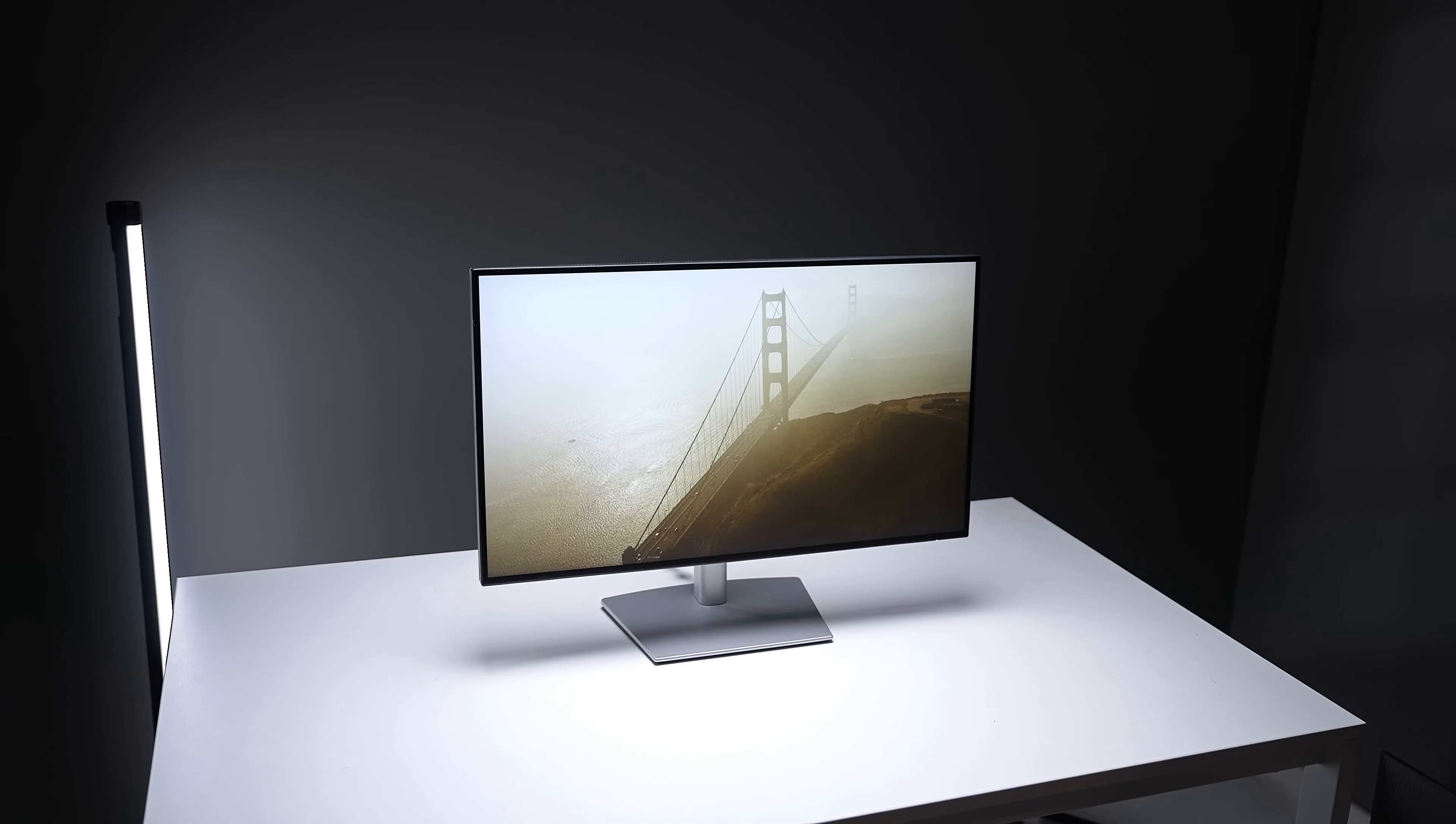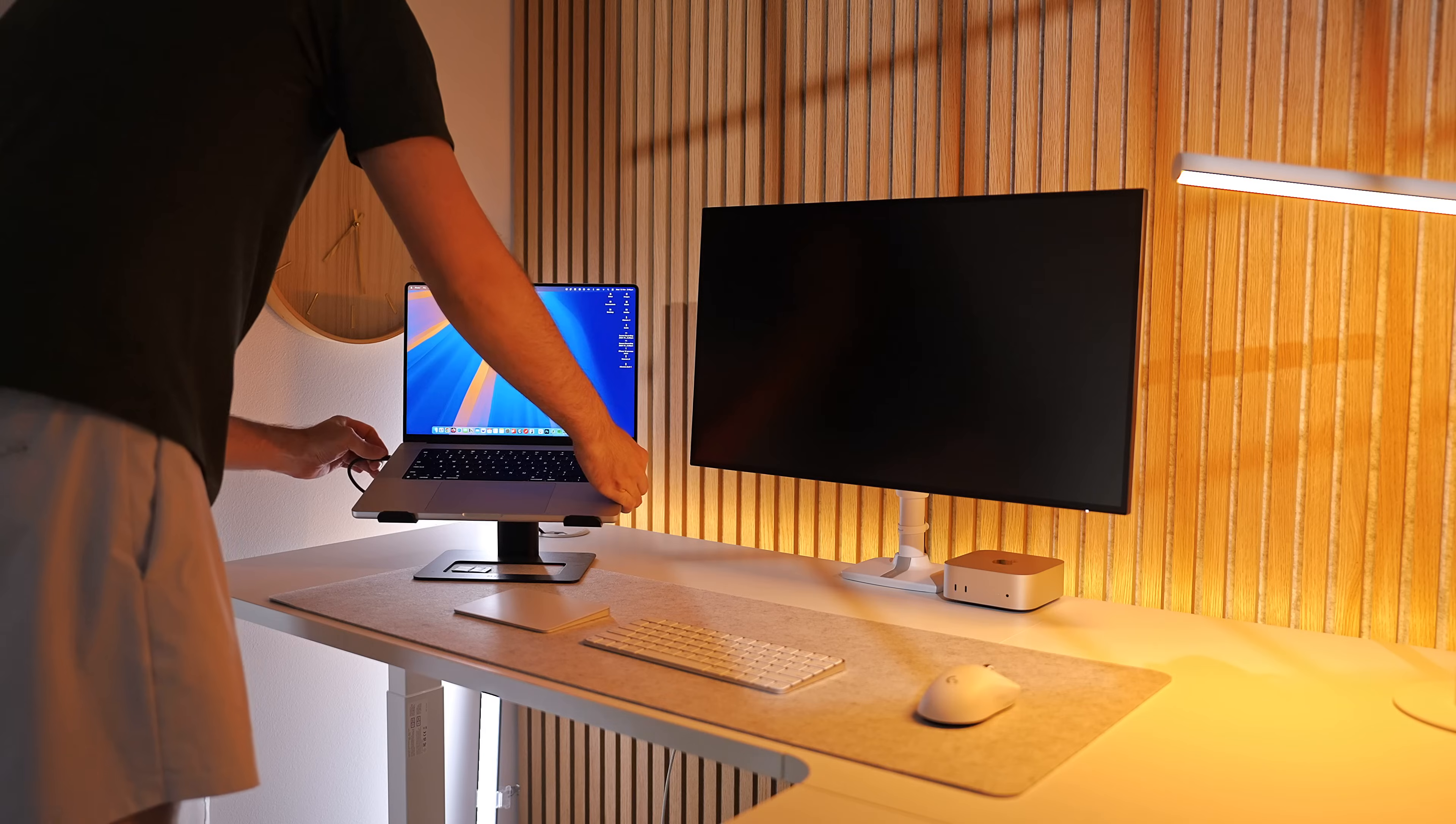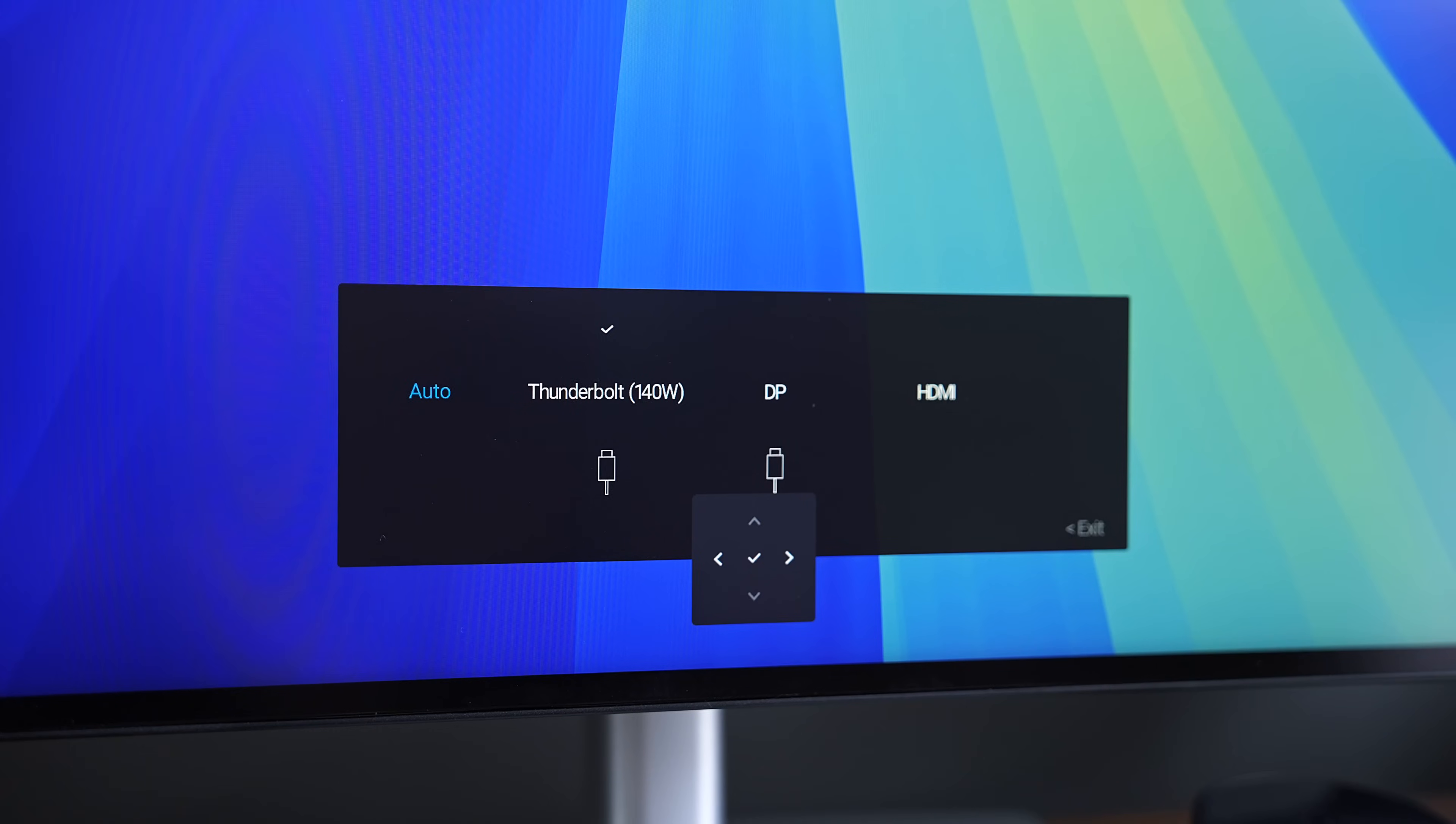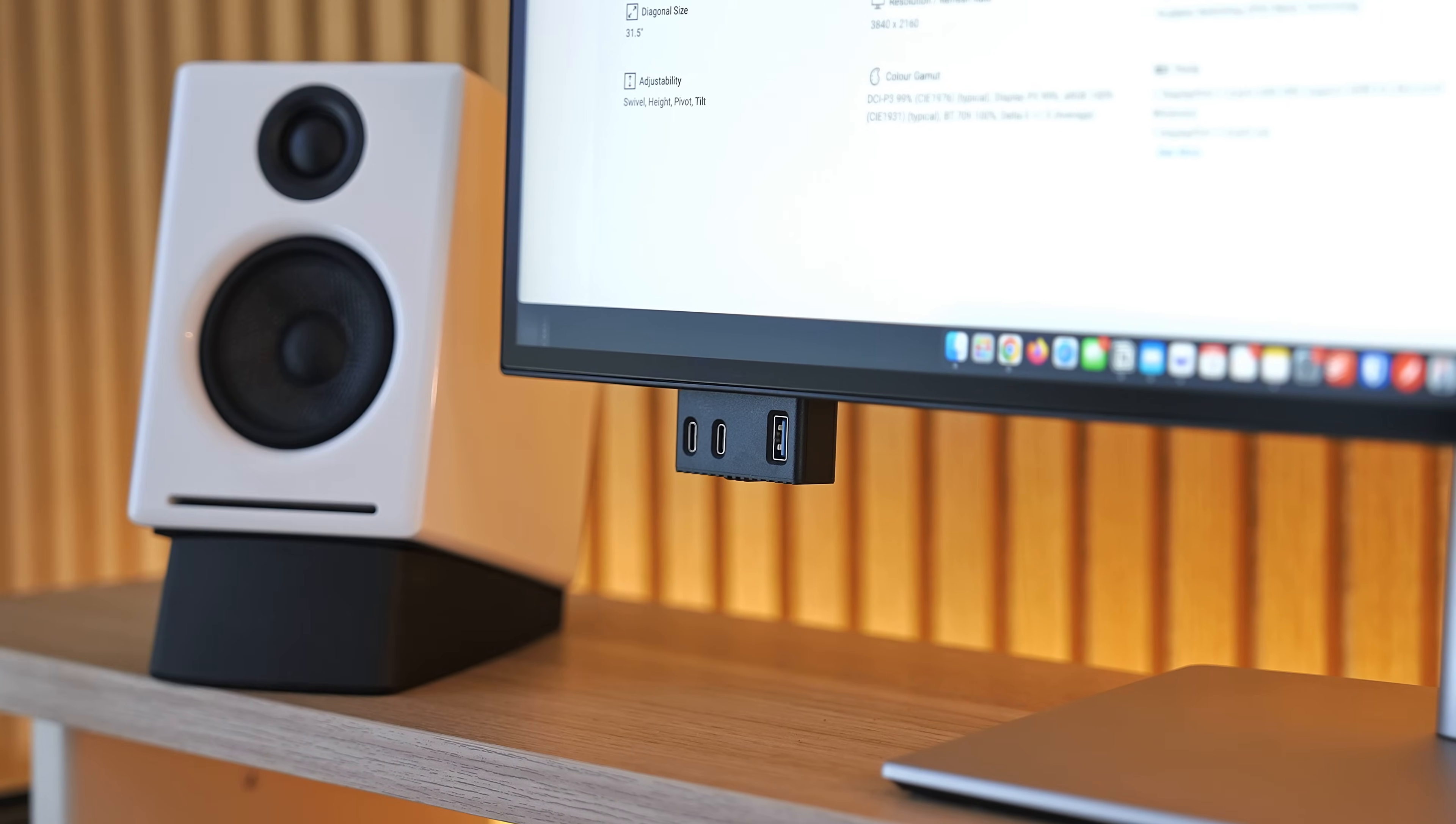Could this be the best monitor to buy right now? 4K resolution with a 120Hz refresh rate, one cable laptop connectivity with a whopping 140 watts of power output, huge port selection for accessories on the back that is also a Thunderbolt 4 hub, built-in KVM switch for those with multiple computers, and some other minor changes that just make sense.